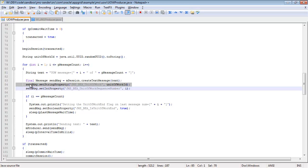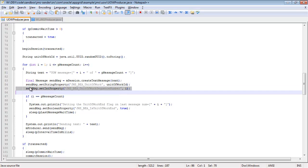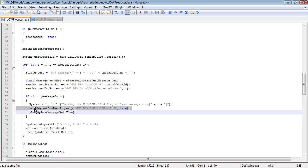First, I have to specify the Unit of Work ID, and it is best to use a unique generated ID for this. Next, for each iteration through a loop for the message, I need to set the sequence number for that message. Then finally, if it is the last message in the Unit of Work, I need to set a Boolean property to say this is the last message, and therefore the Unit of Work is over.